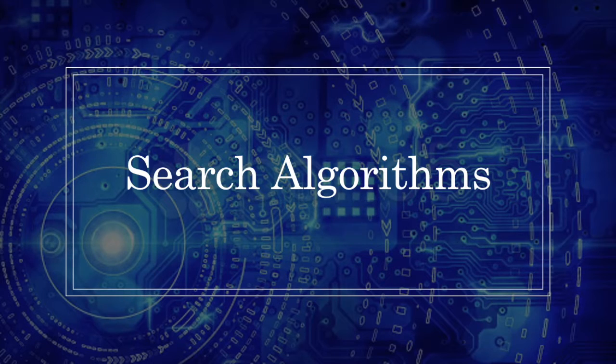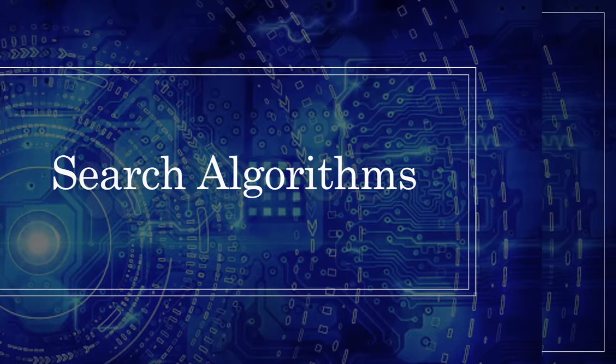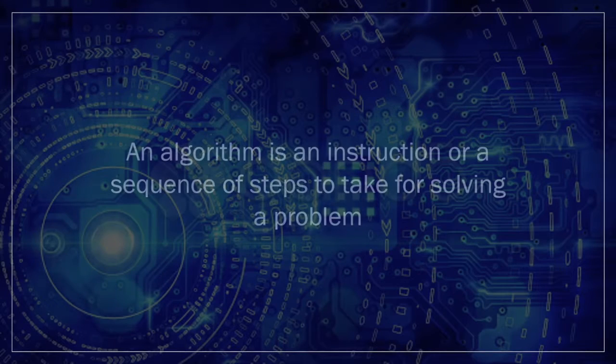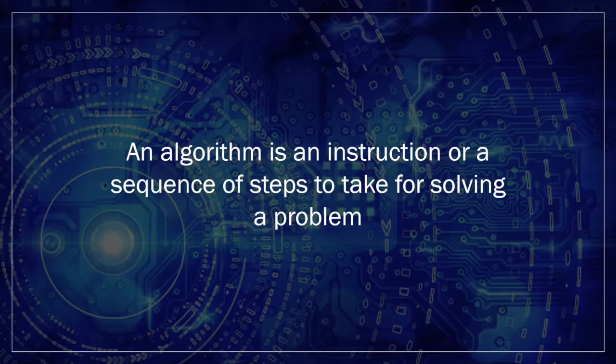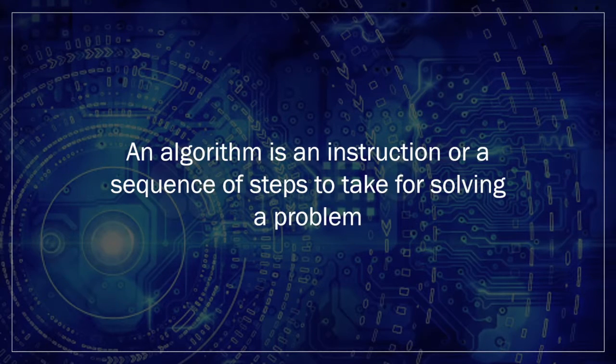If you remember from the first episode of our What The Hack series, an algorithm is an instruction or a sequence of steps to take for solving a problem.